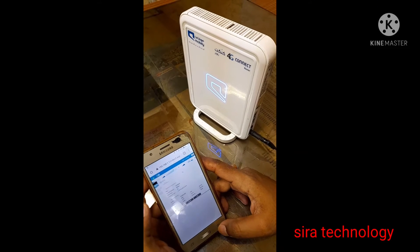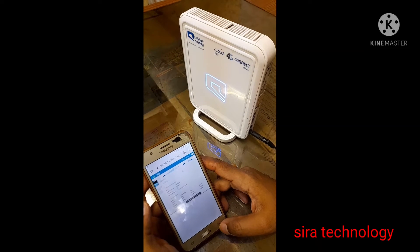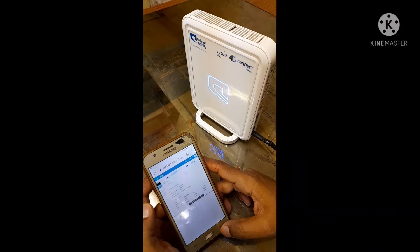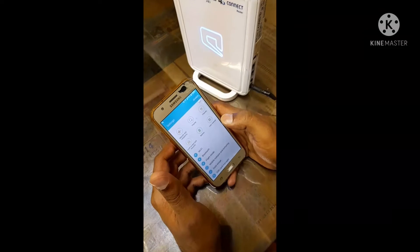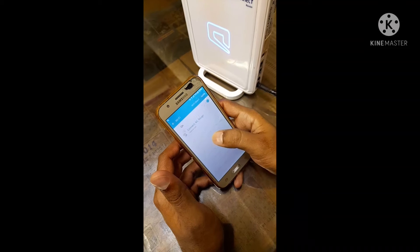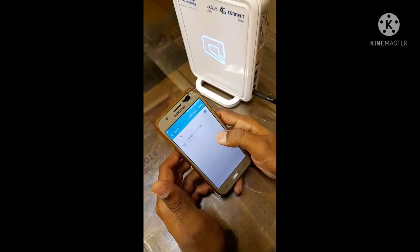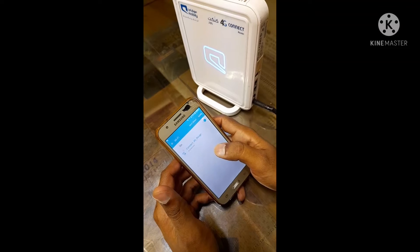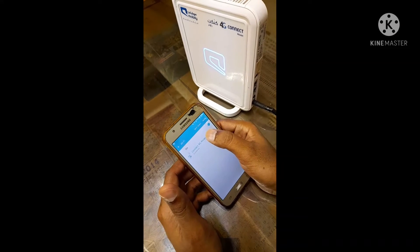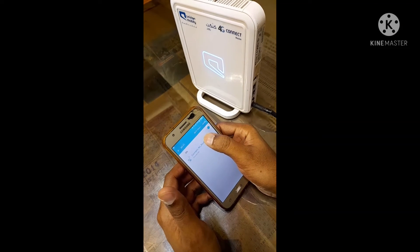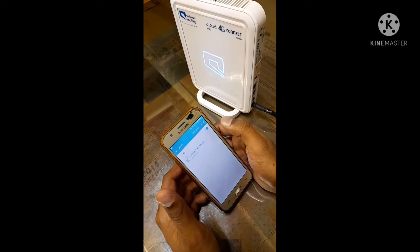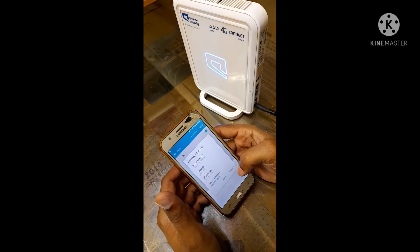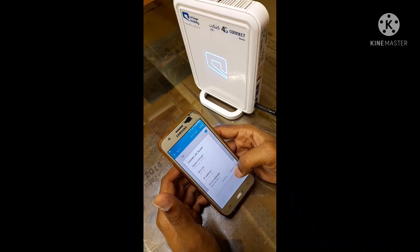This is the 4G Connect. The router is connected to mobile via Wi-Fi. If you have any doubts — we are connected to the router. Now we are going to connect with the mobile device.